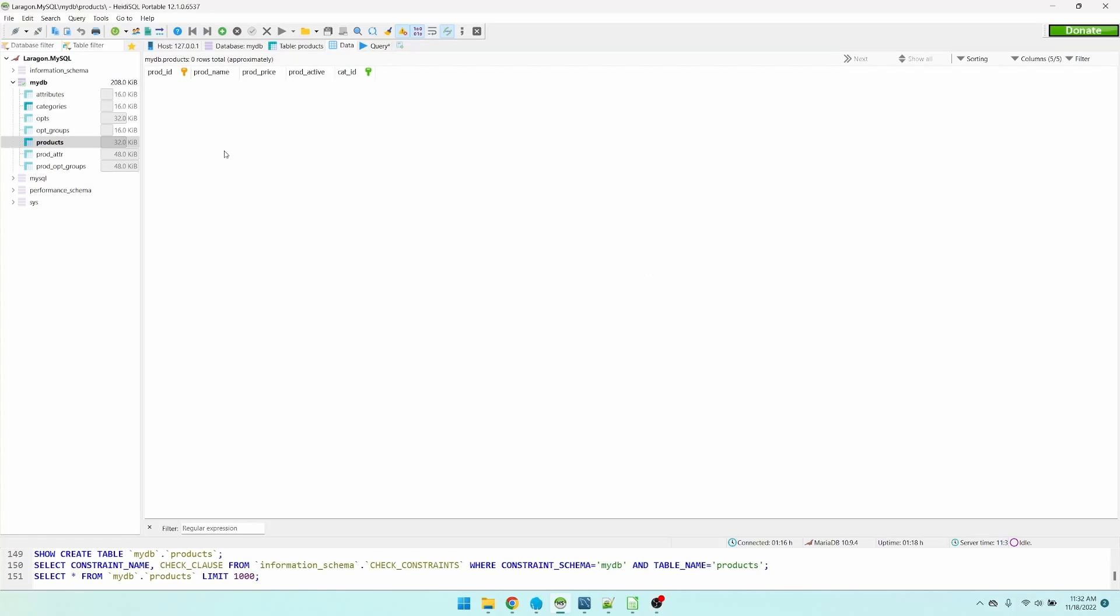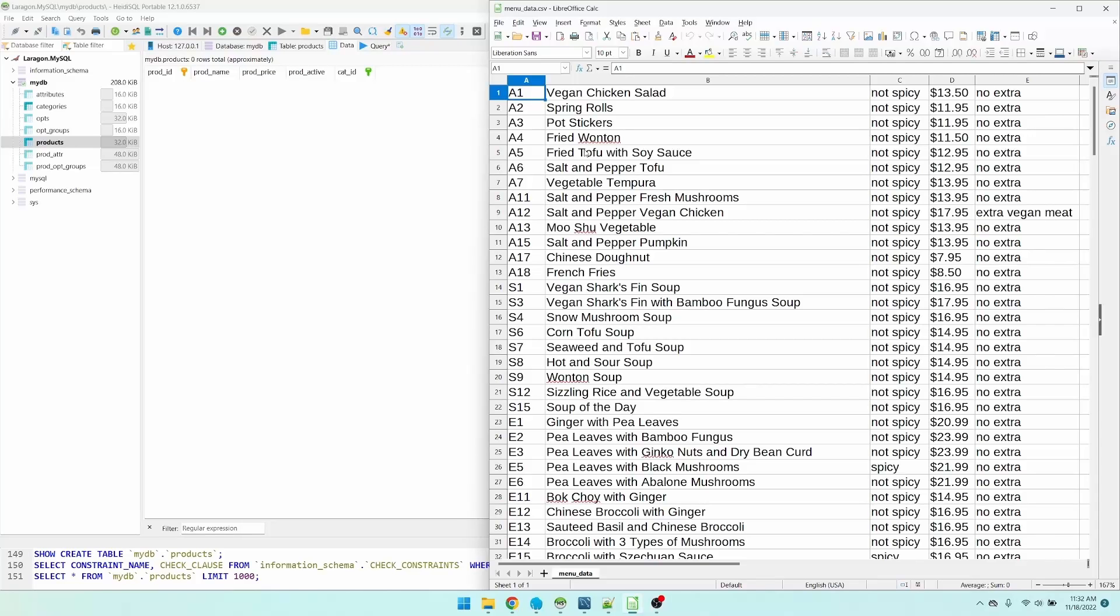Here I have a tool called Heidi SQL opened and I'm connected to my database. My products table is empty right now, so this is the table that I want to populate. On the right side, I have my CSV file open as a spreadsheet.